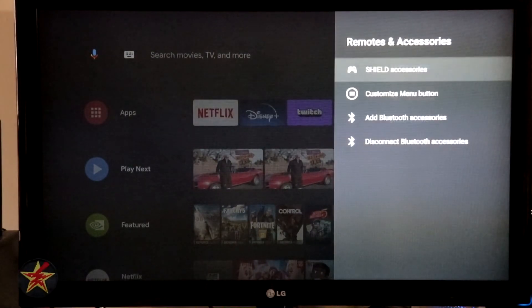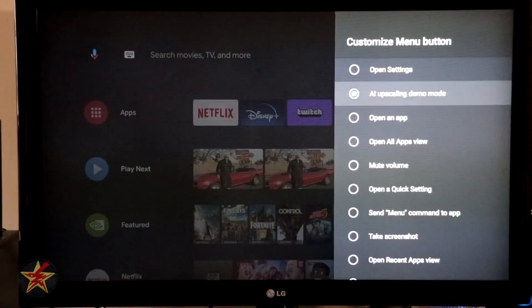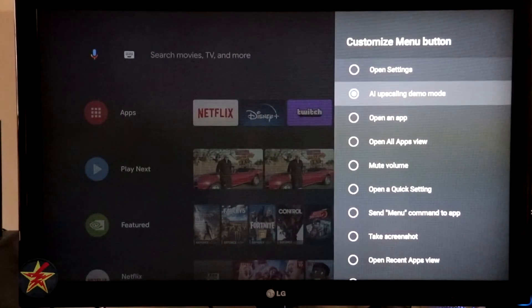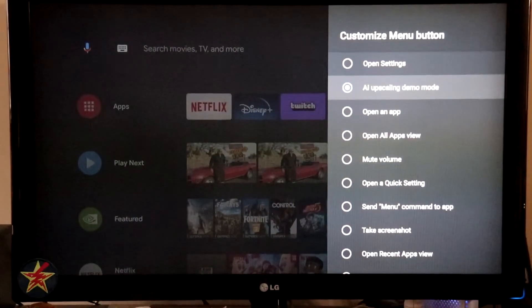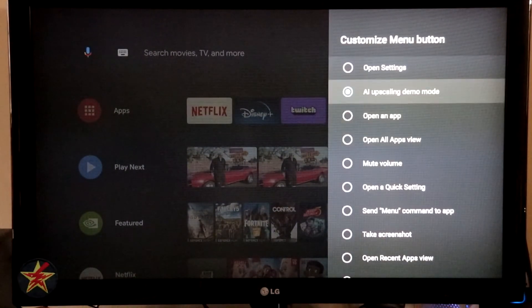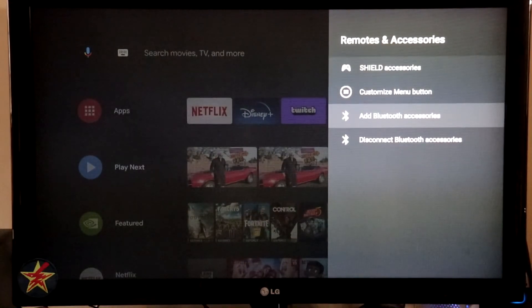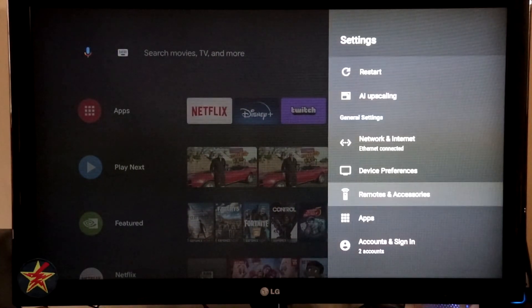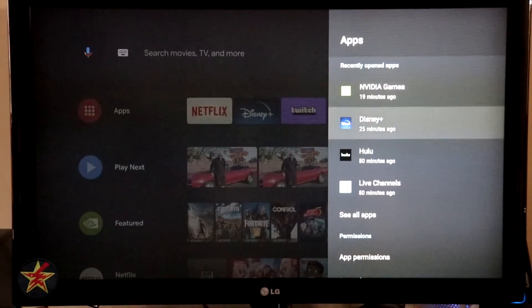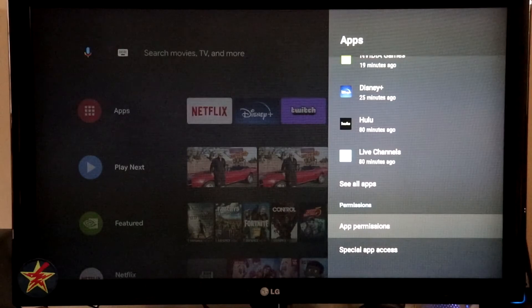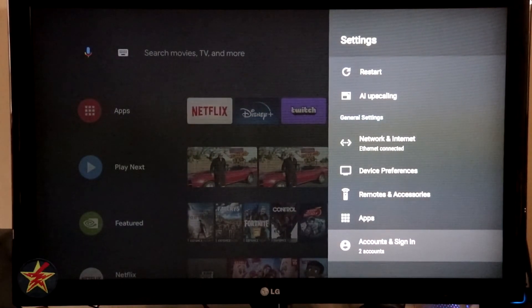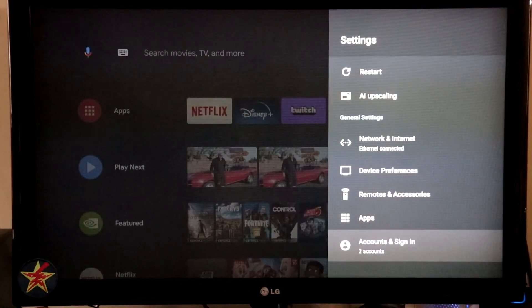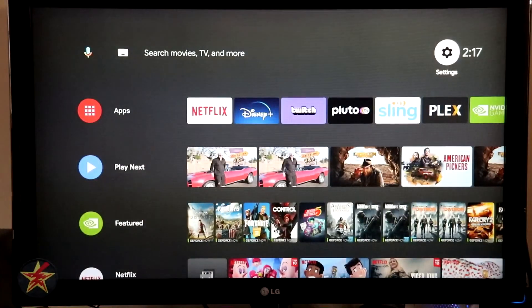Backing up, we're going to come down to Customize Menu Bar. So that button in the upper right hand corner of your screen. Right now I have the AI upscaling demo set up for it. But if you wanted to, you could change that button to do something else. Coming down, add a Bluetooth accessory. Disconnect a Bluetooth accessory. Apps. Selecting that will show you the apps and information about each that you have. Accounts. Right now I have two accounts. I have my Google account and I have my Nvidia Shield account that I created.